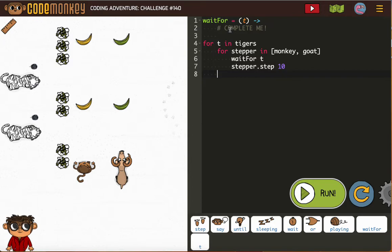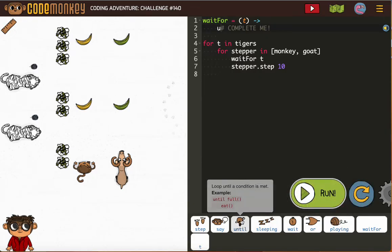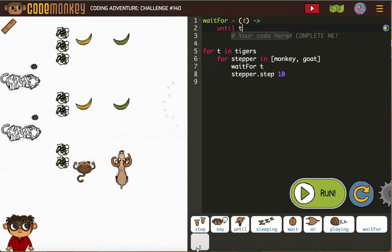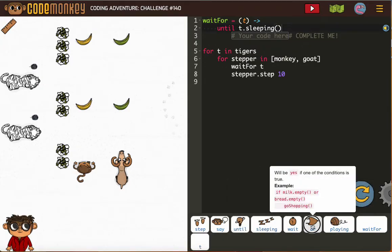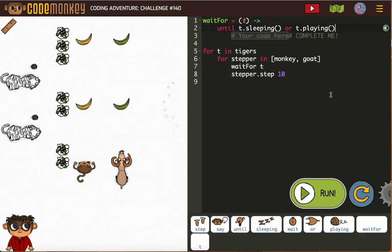So we just need to complete this with our wait for, is our conditional. Wait for, we have T, so we're going to do T sleeping or T playing, which we've been conditioned up until now to put the word.